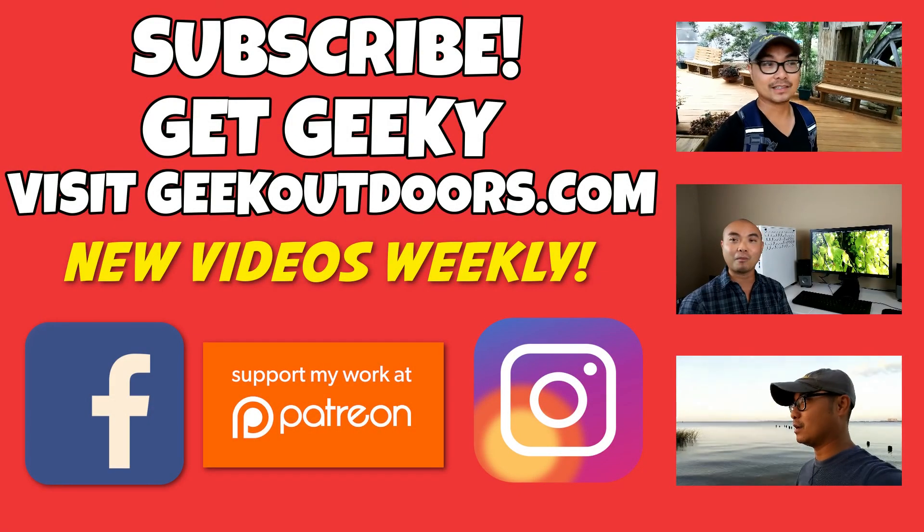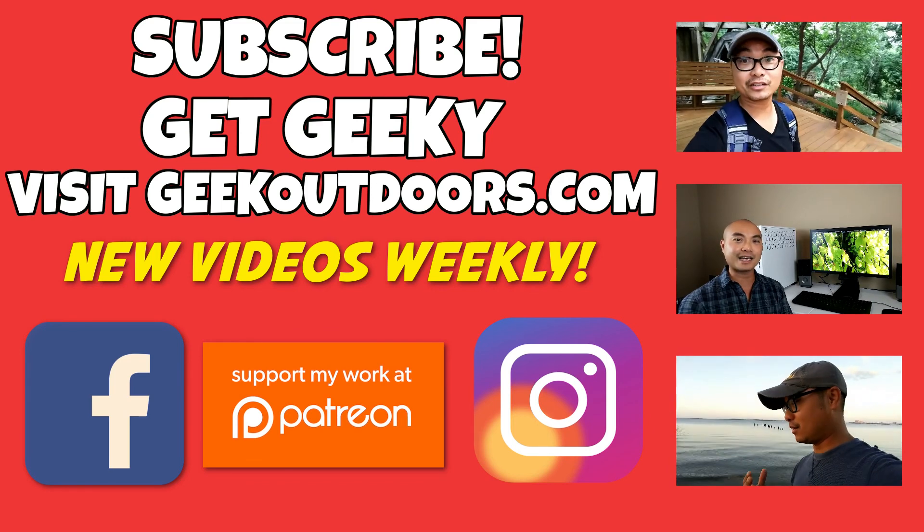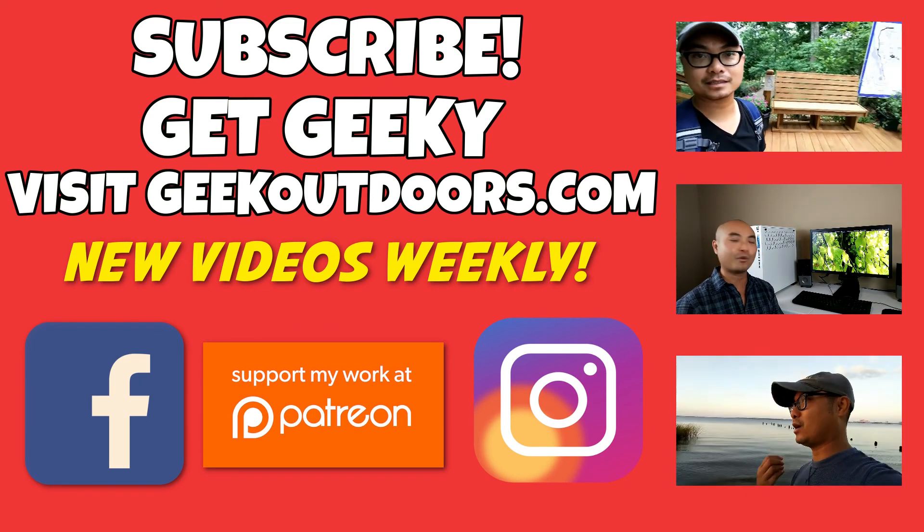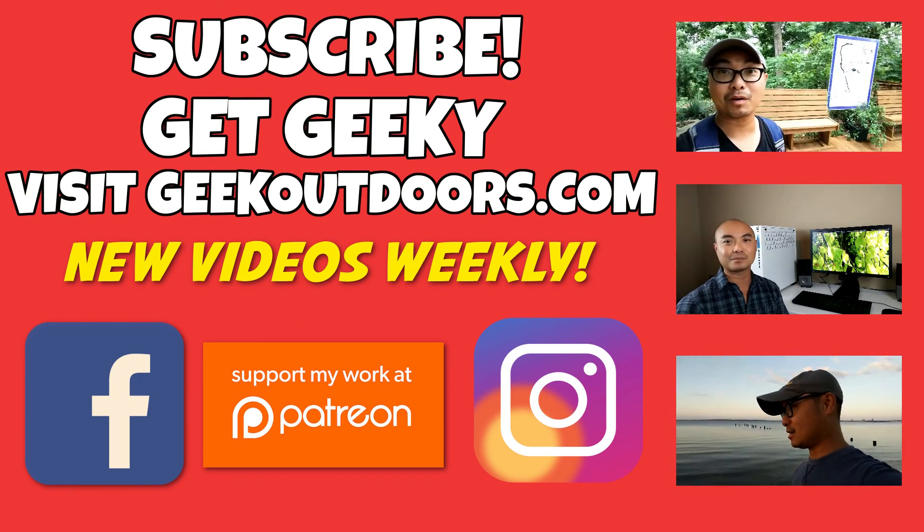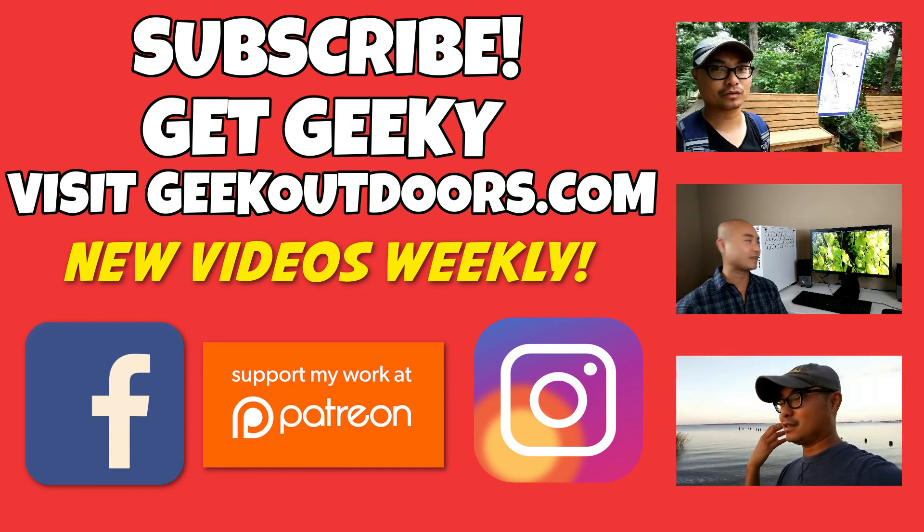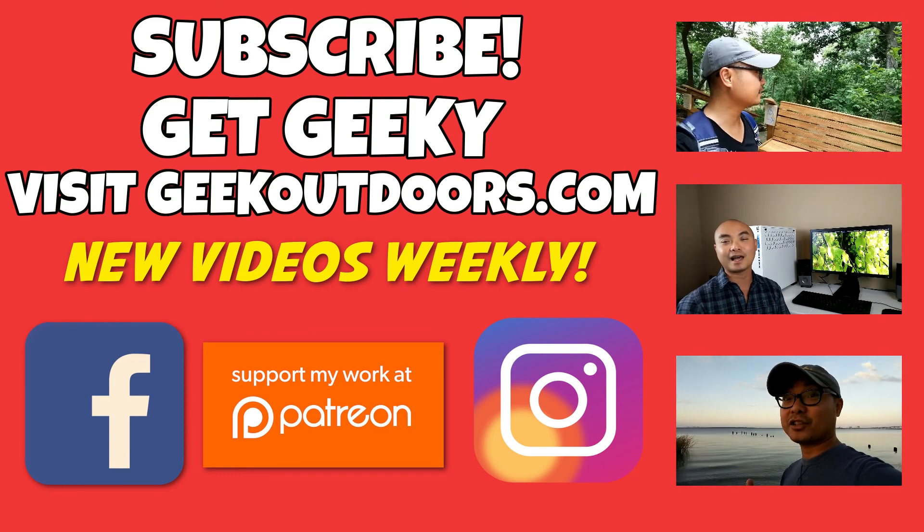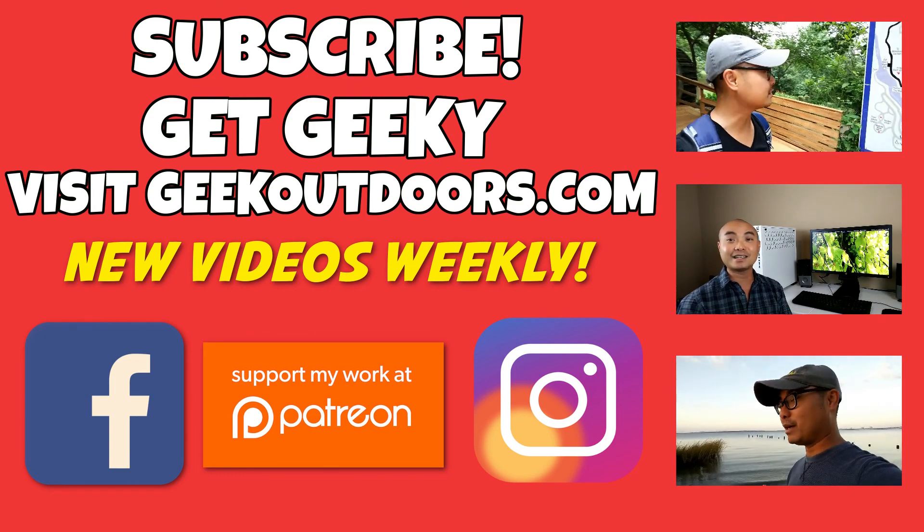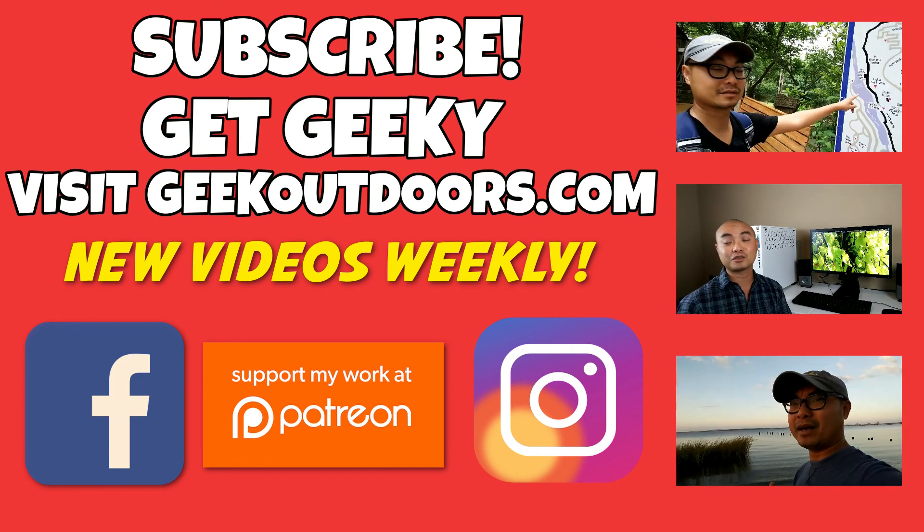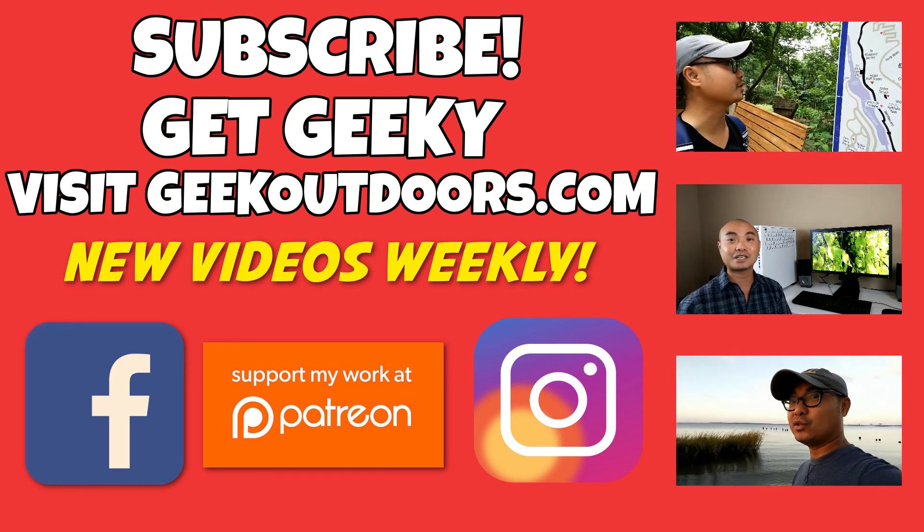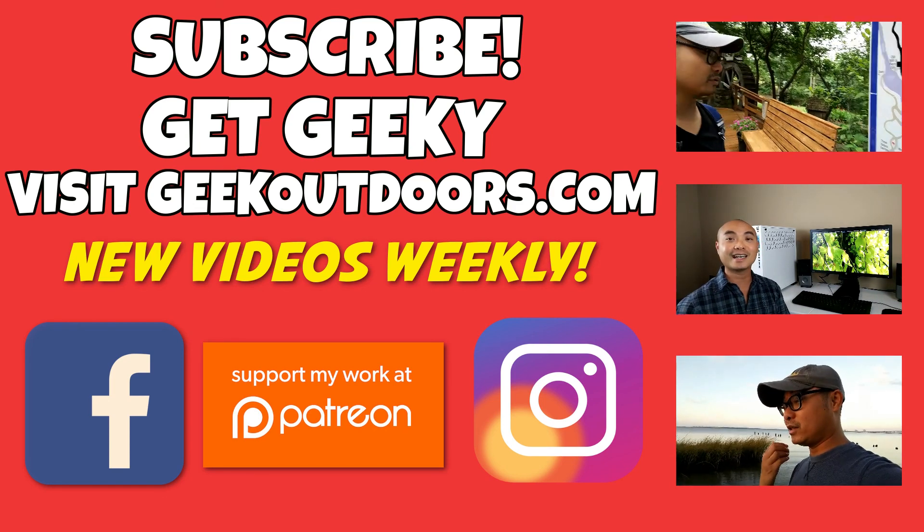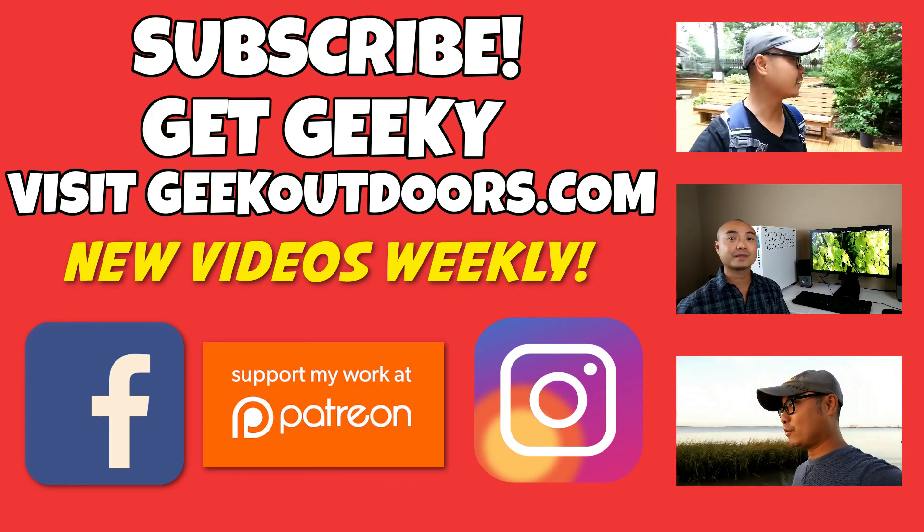Thanks for checking out this episode. And as always, if you like these videos, be sure to click on the subscribe button. And for full written content, audio content, and additional geek stuff, head over to geekoutdoors.com, and I'll see you outdoors on the very next episode.